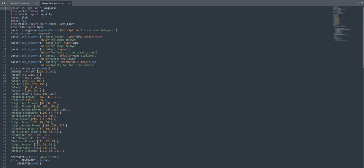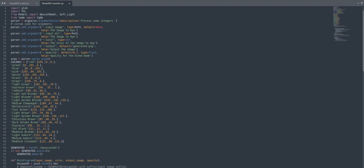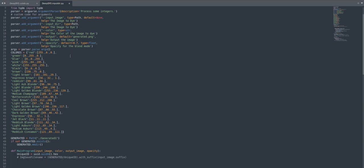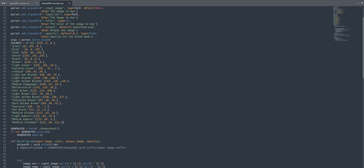The output directory argument lets you name a generated PNG for a single image or specify a folder for directory-based processing. The next argument is opacity — it controls how much opacity the output image has. By default, after computation I set it to 0.7, but you can change it for higher contrast and brightness. In this section you can see multiple color values and their RGB values.